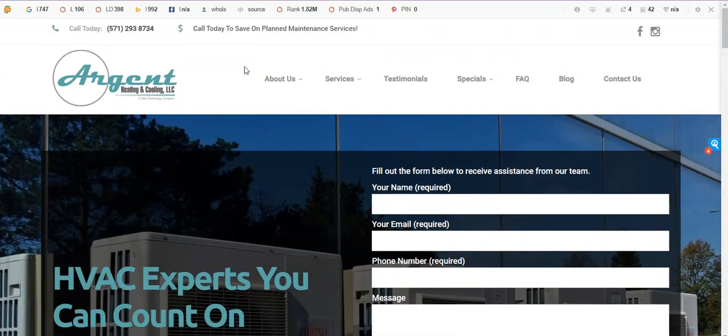And a keyword is anything someone might type into Google looking for a particular service or product. In your case, it would be HVAC, heating, cooling, that type of thing. And in your content, you can place keywords throughout to tell Google exactly what terms you want your website found for. So that's super important and super helpful.